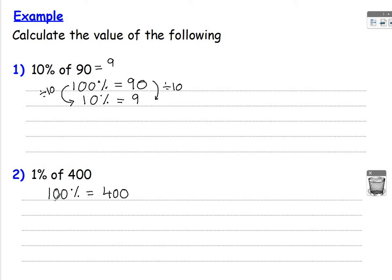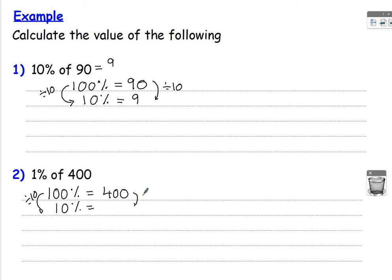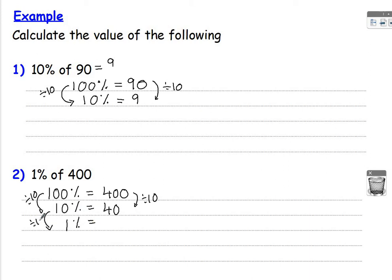To get to 1%, I'd be thinking, well, I know that to find 10%, we divide by 10, which is 40. To find 1%, how do we get from 10% to 1%? Divide by 10 again. So divide 40 by 10, which gives you an answer of 4.